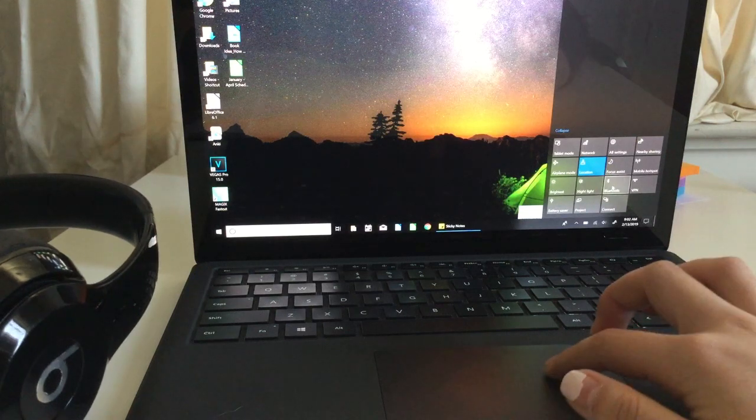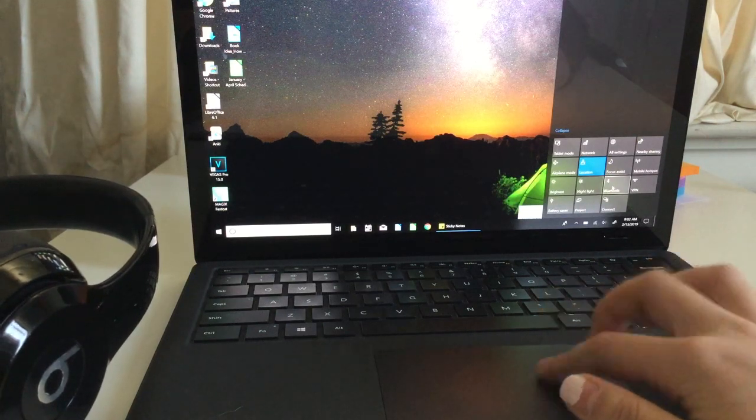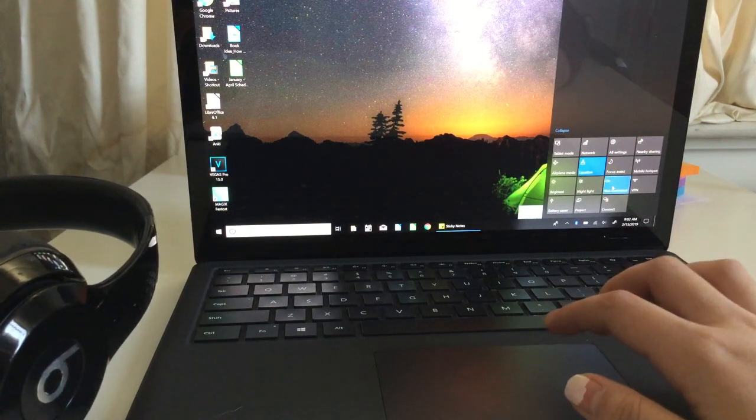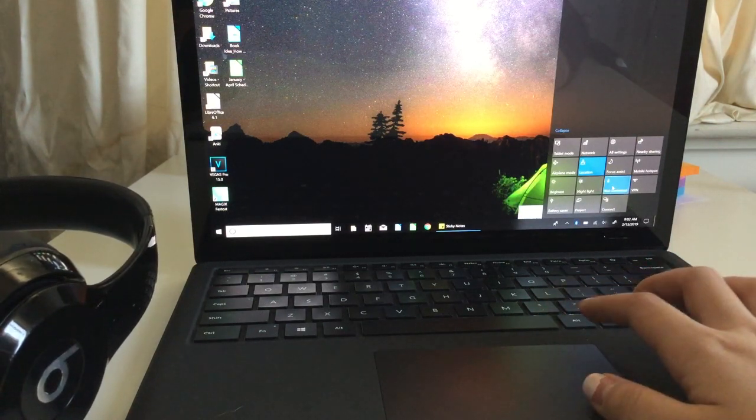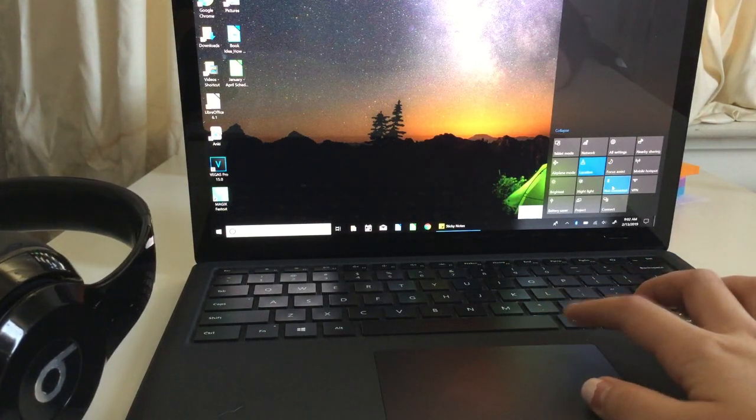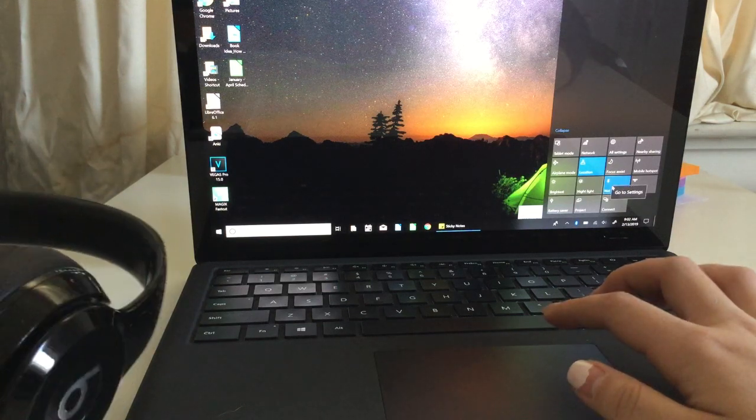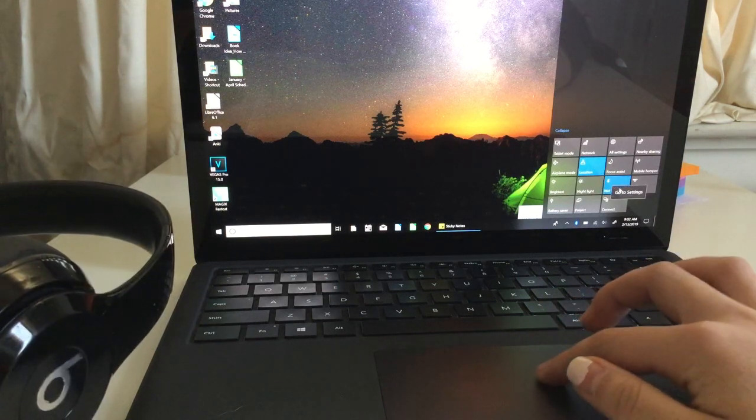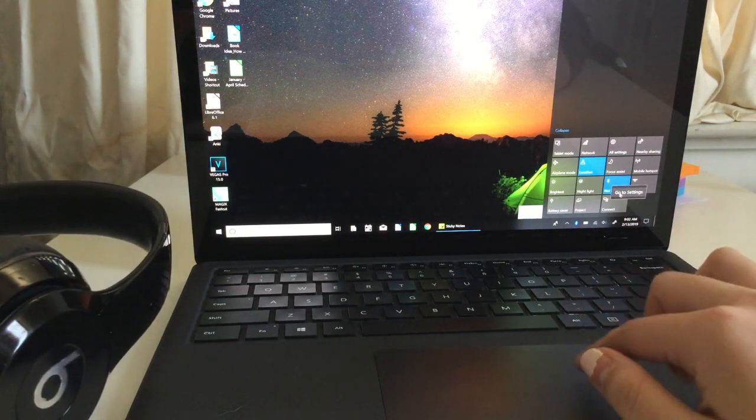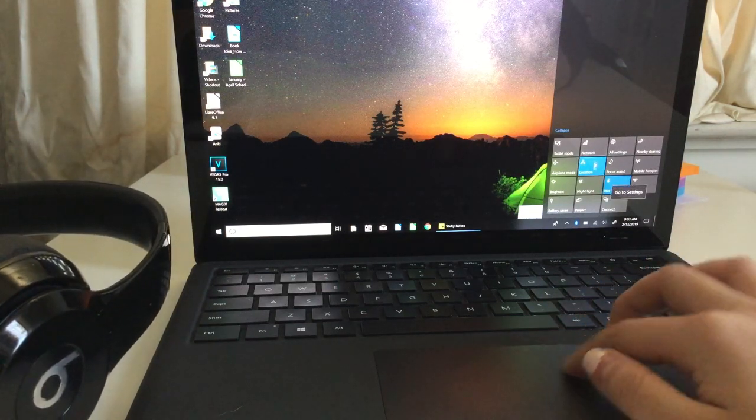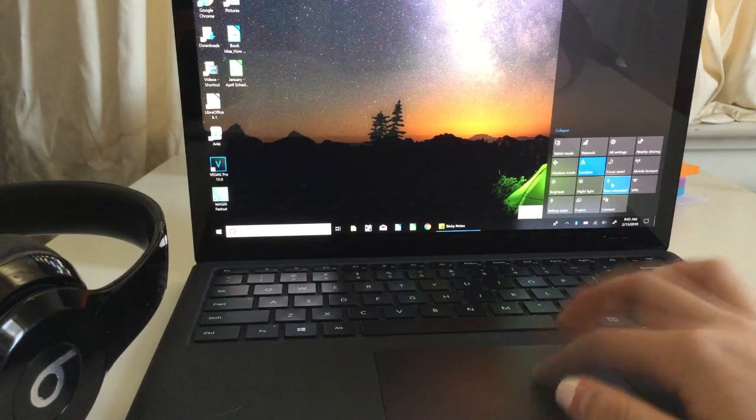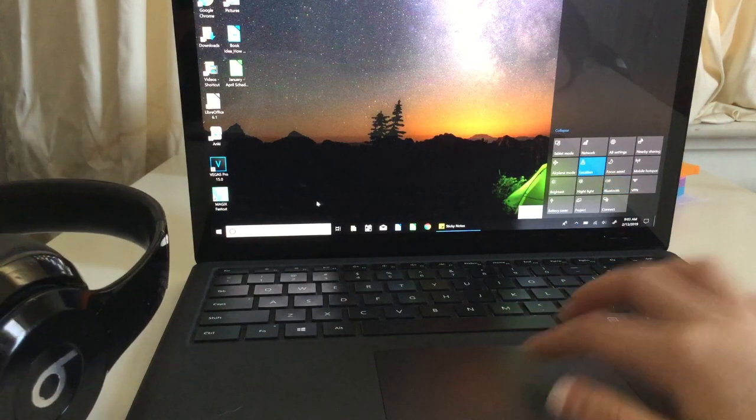First thing you want to do is open your Bluetooth settings from the bottom right. You can actually access this through that menu bar, so there's a Bluetooth button and you can go to settings there. I'll turn this off and show you guys another way.